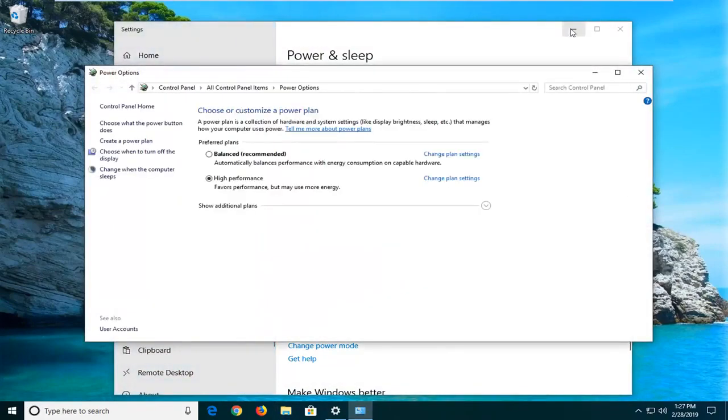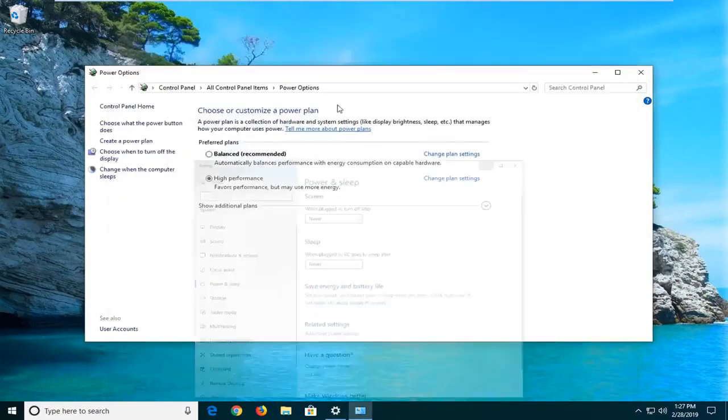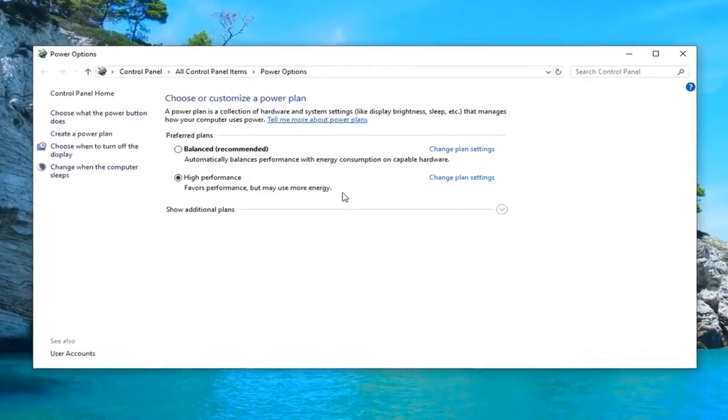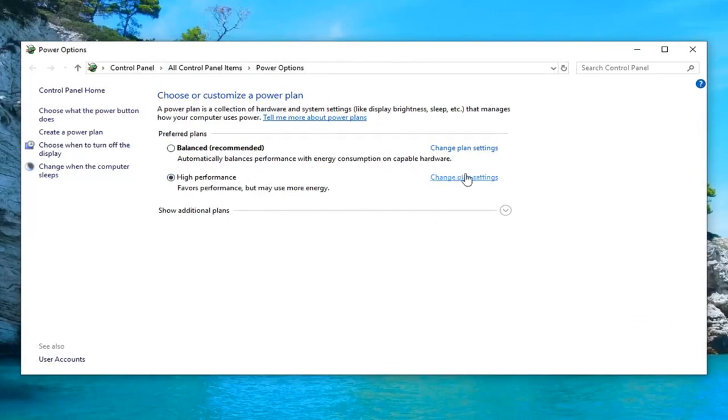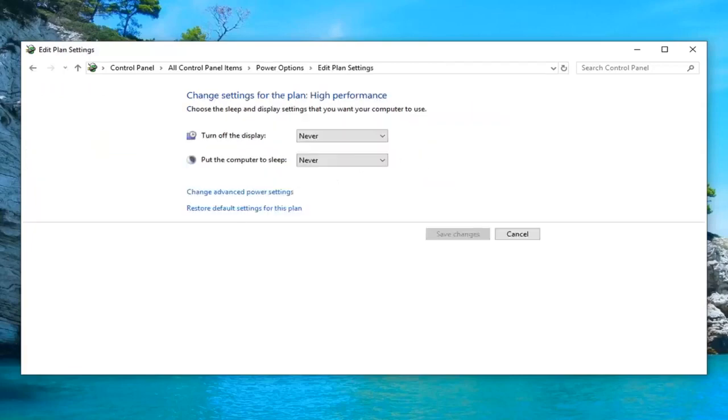If you're on Windows 7 or Windows 8, you would have been able to bypass that and go right to this screen. Whatever plan is currently selected, you want to left click on change plan settings across from whichever one corresponds with it. And then you want to left click on where it says change advanced power settings.